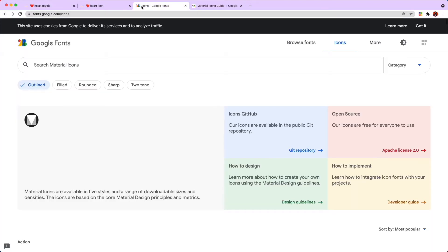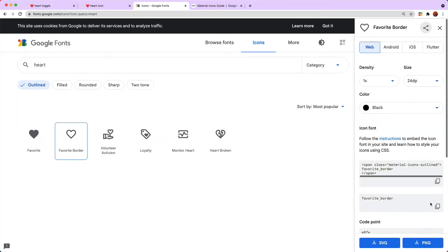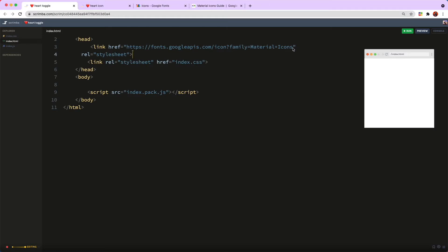One gotcha here is that if, like me, you're using the outline style, you're going to need to adjust the link tag to reflect this — you put plus outlined with a capital O. I have a more detailed video on how to use Google Icons; I'll link it in a card above. Lots of people apparently have got stuck with this link problem — it is not very clear in the docs, so do not worry if you have had that issue.